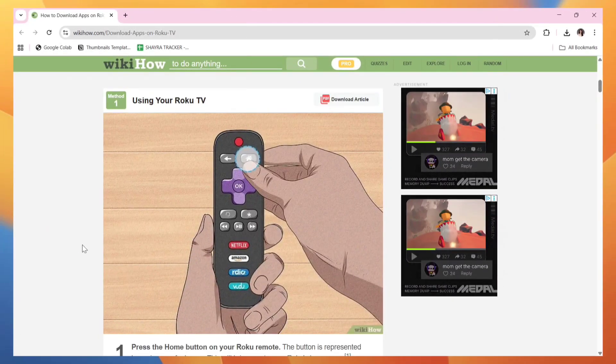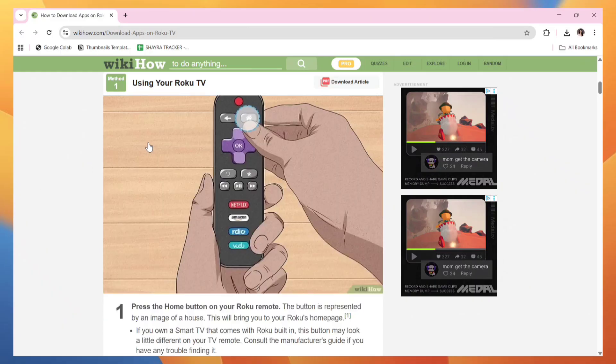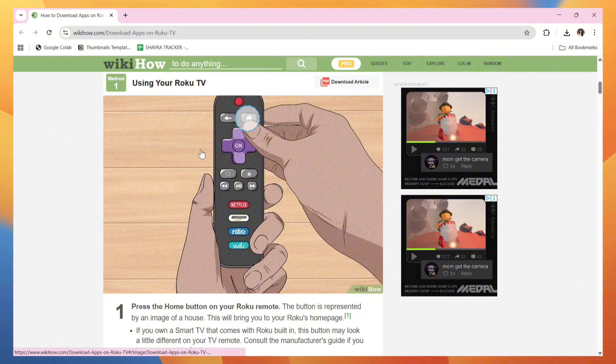How to install Super TV on Roku. To install apps on Roku, first use your Roku TV and press the Home button on your Roku remote. This button is represented by an image of a house.